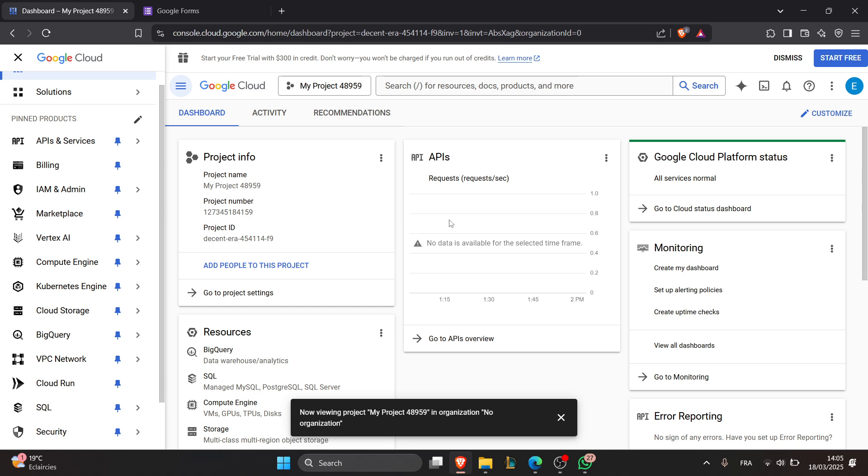Fourth step is to create form programmatically. Use the API to create forms by specifying fields, questions, or any other settings.